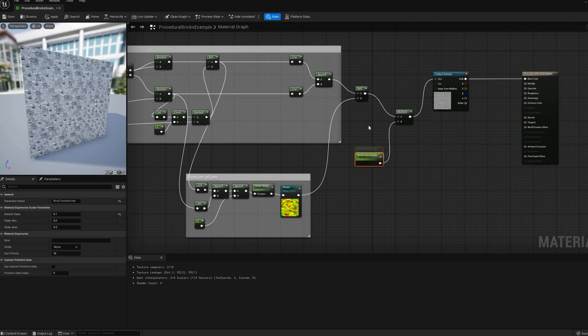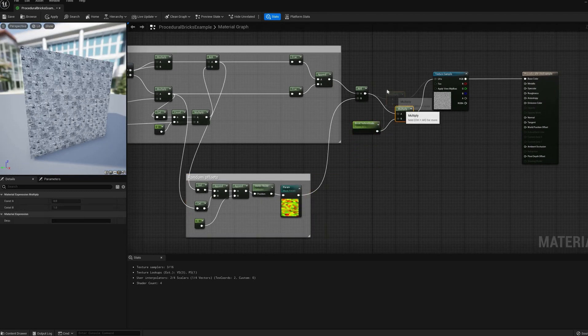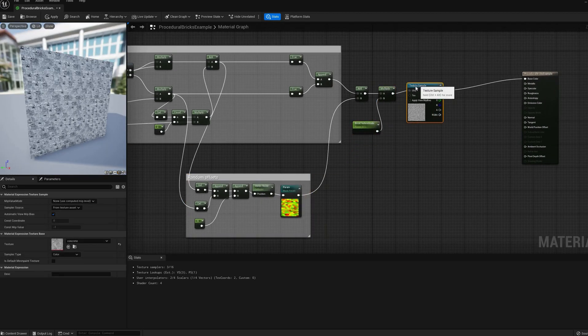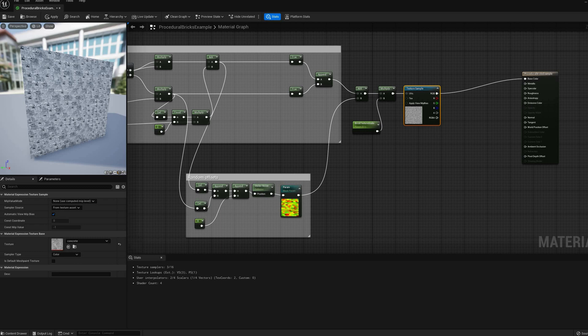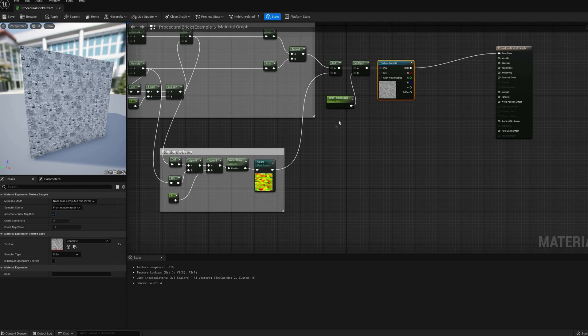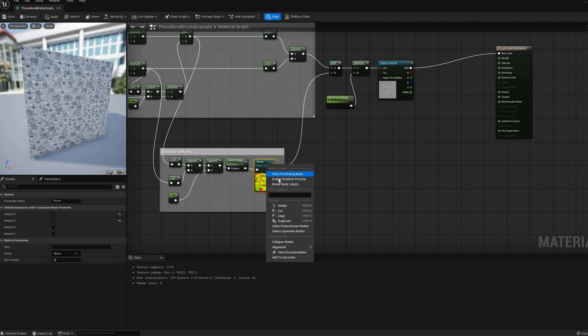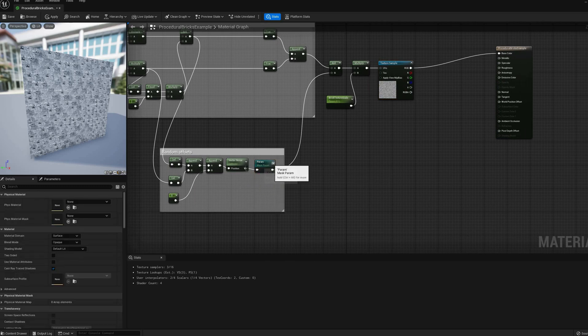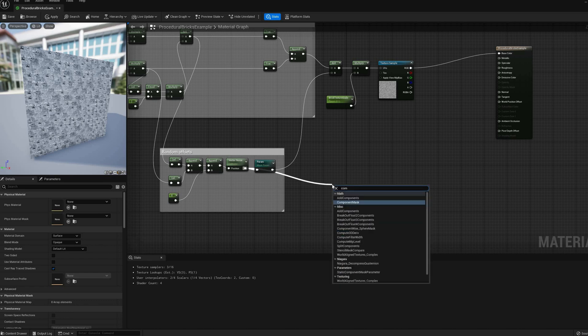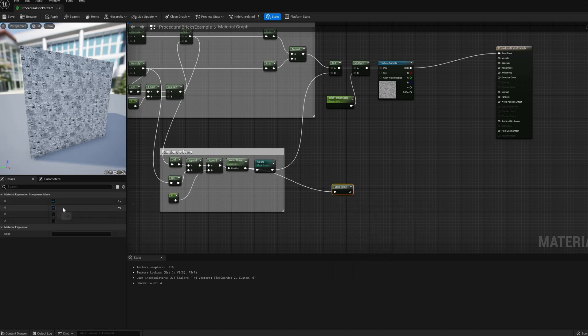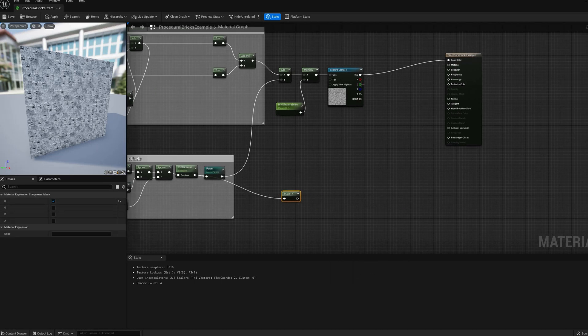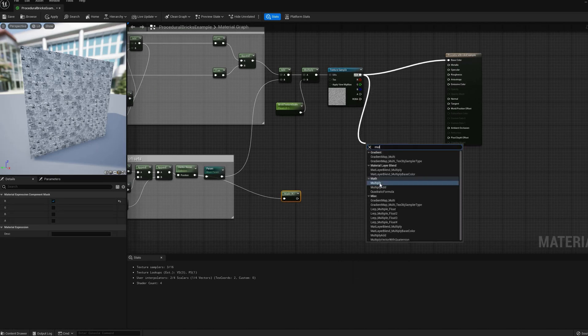To improve it, I'm going to add some luminosity variation per brick. I'll mask one of the noise channels, and multiply the texture color by this number. But the result, as we'll see in a second when I preview it, is way too intense.